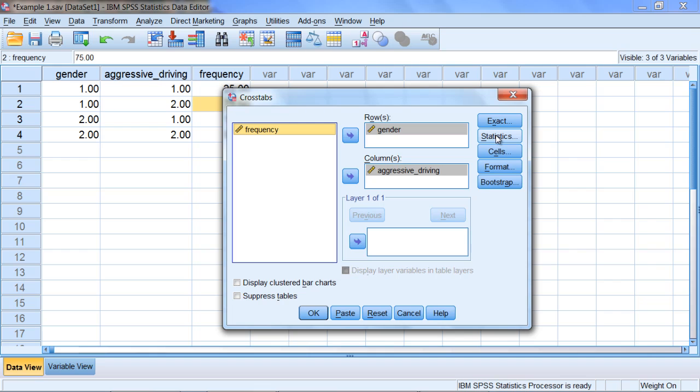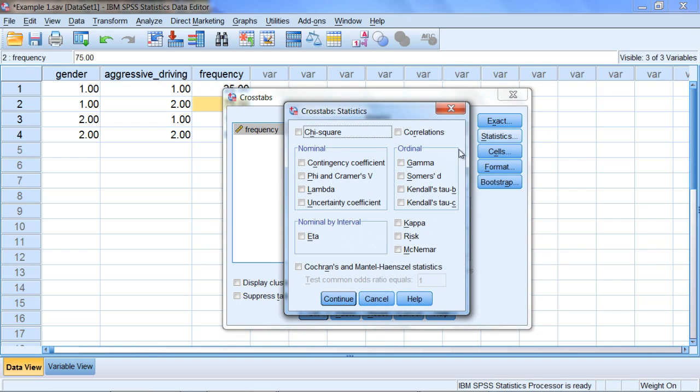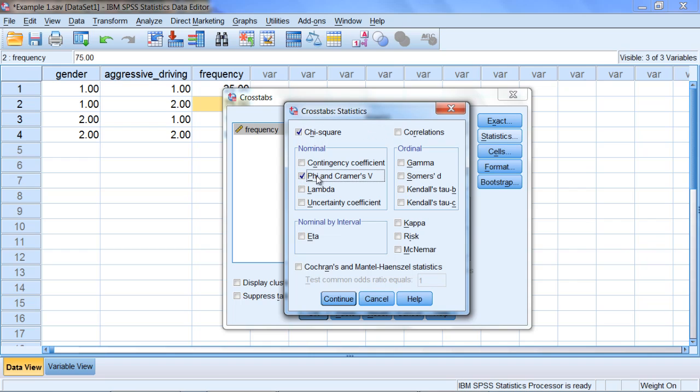Next, click on Statistics. It's very important to note that the chi-square box is unchecked by default. If we don't check this box, we will not get a chi-square statistic reported. So check this box, and also check Phi and Cramer's Phi. This is our measure of effect size for the chi-square test of independence. Click Continue.